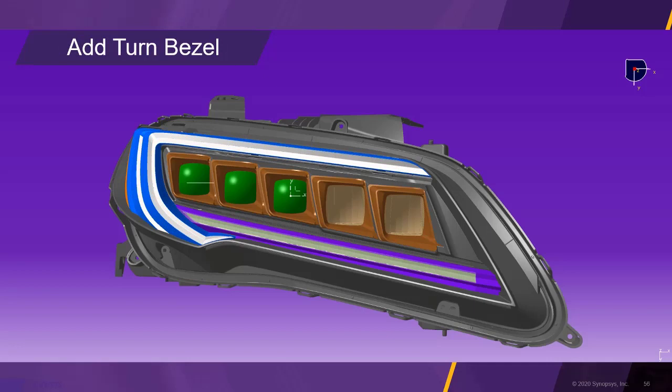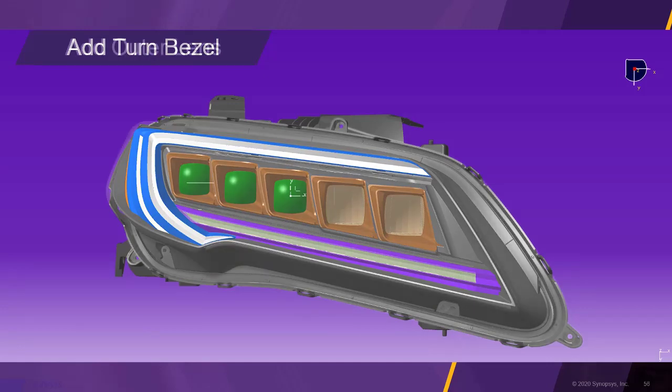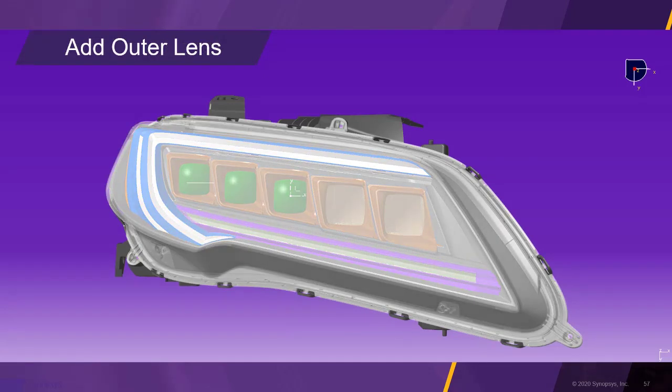In this step, we add the turn indicator bezel. The blue areas are metal coated while the white areas are transparent. After adding the outer housing lens, the headlamp is complete.